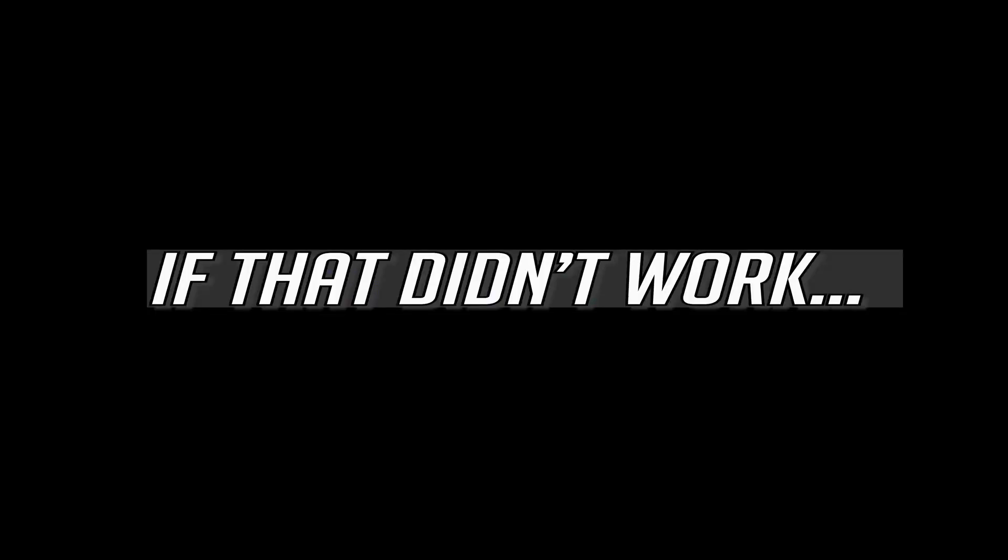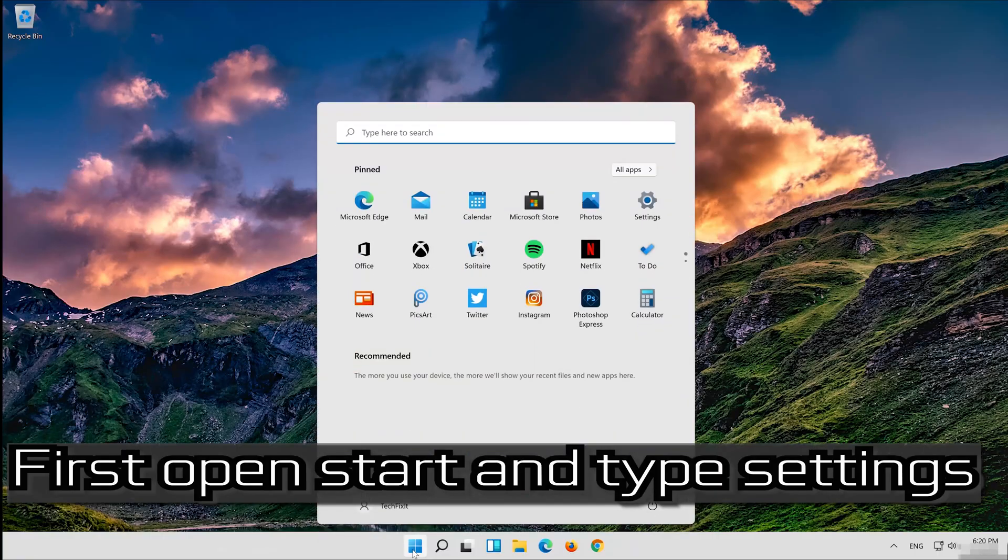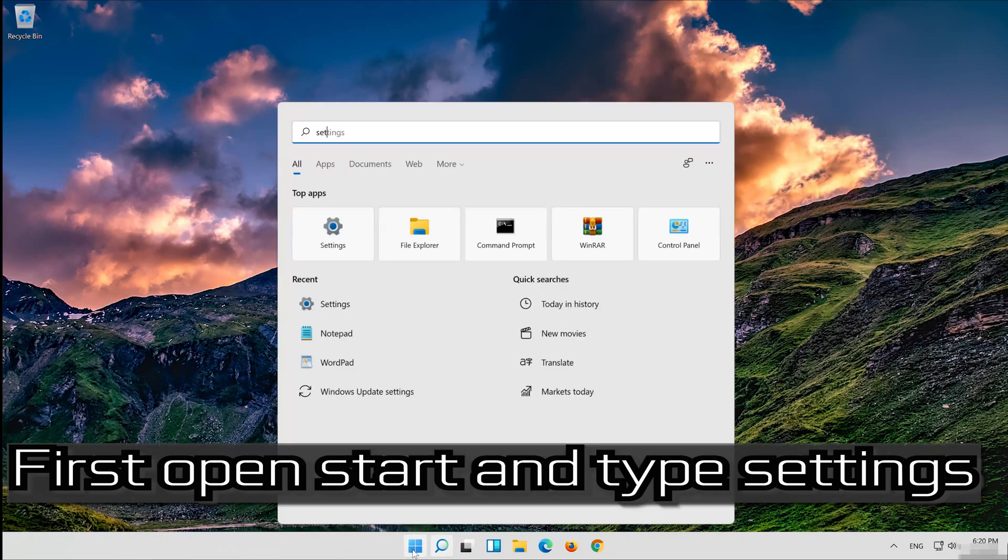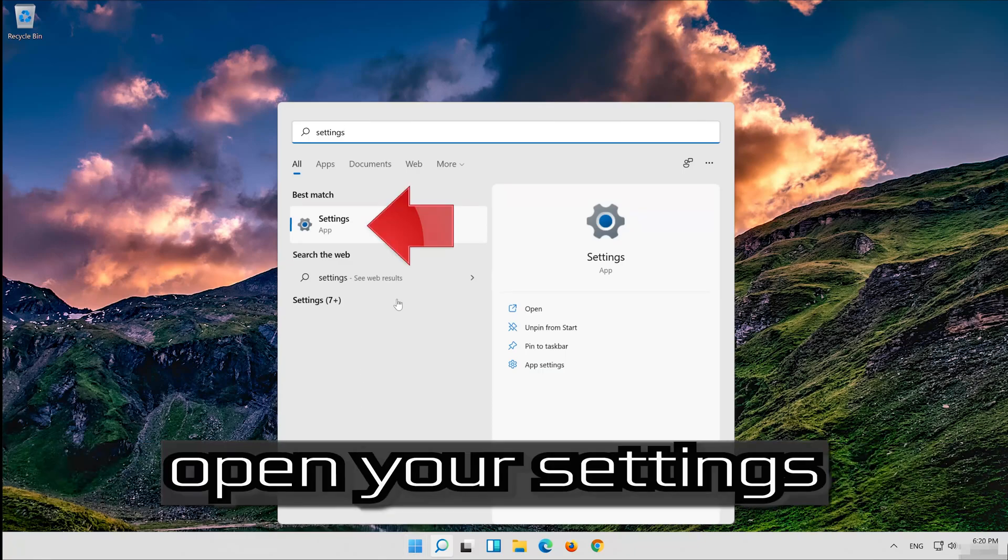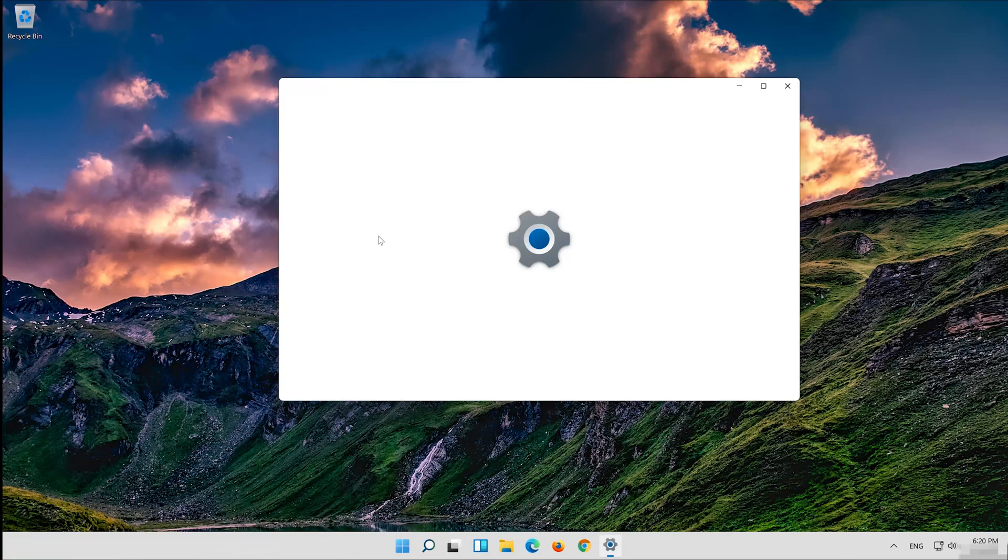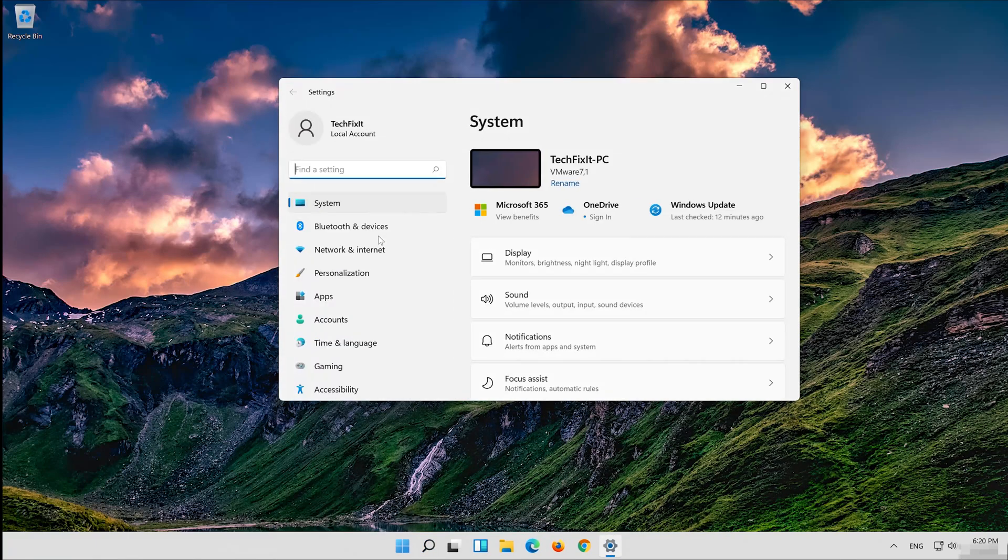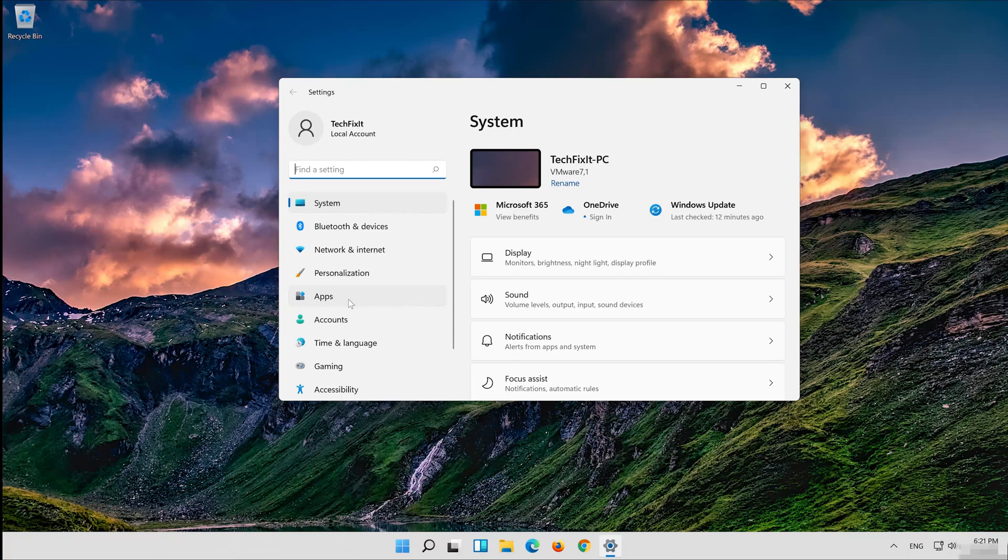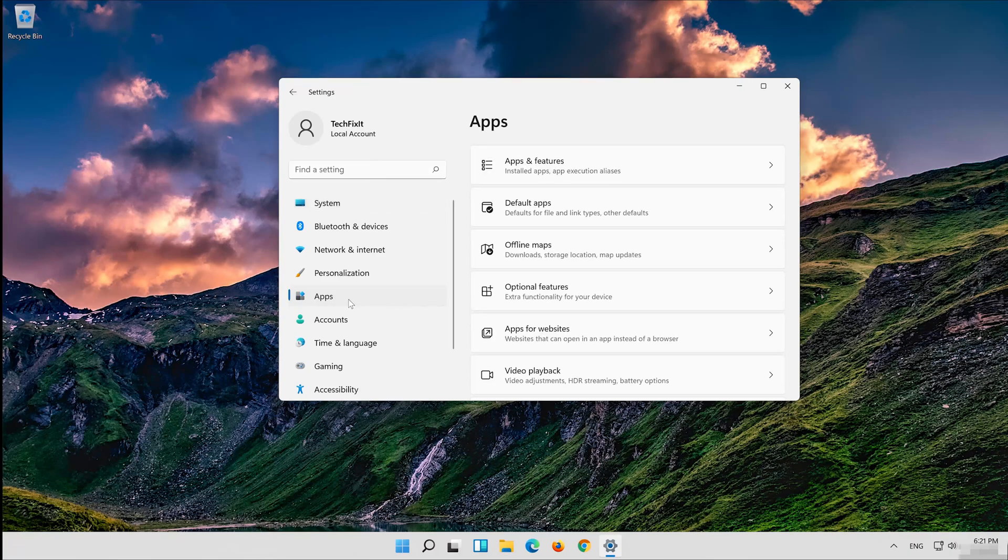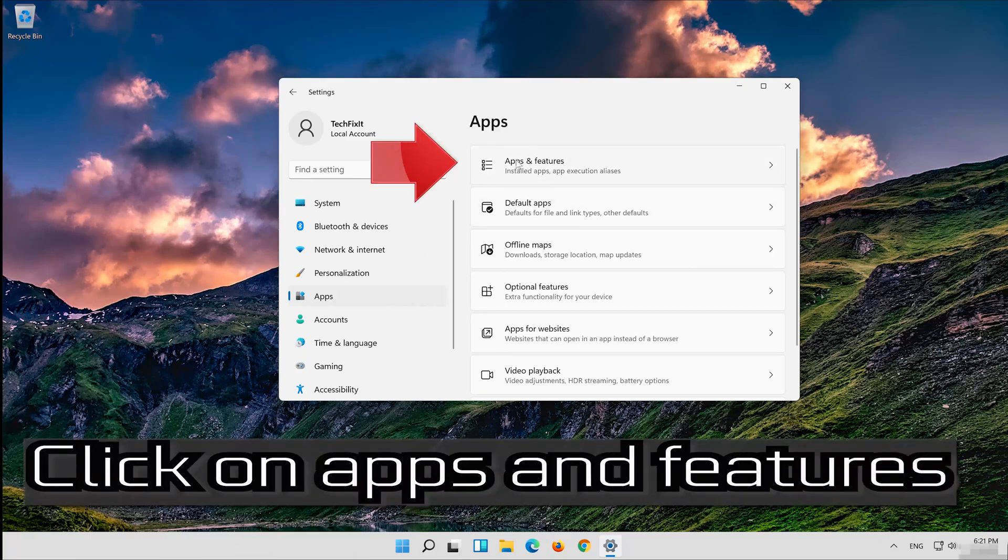If that didn't work, first open Start and type Settings. Open your settings. Click on Apps. Click on Apps and Features.